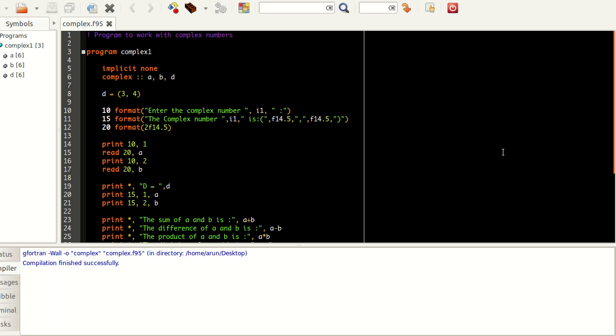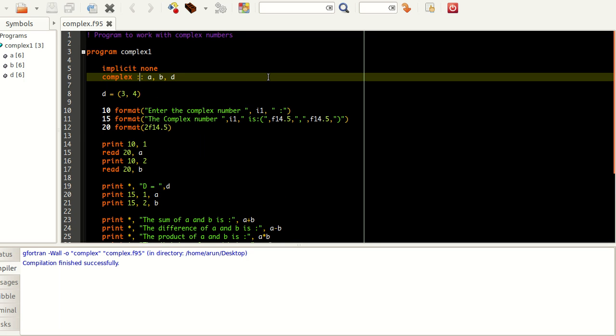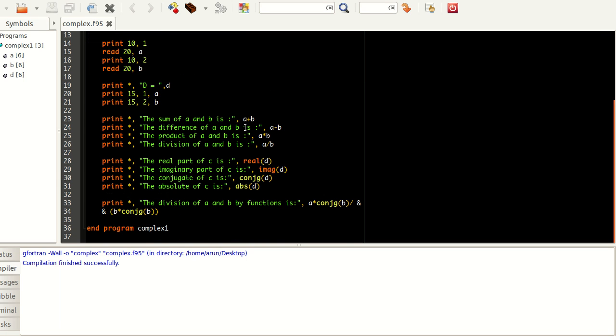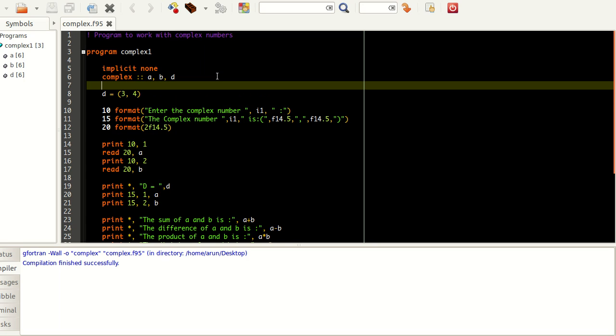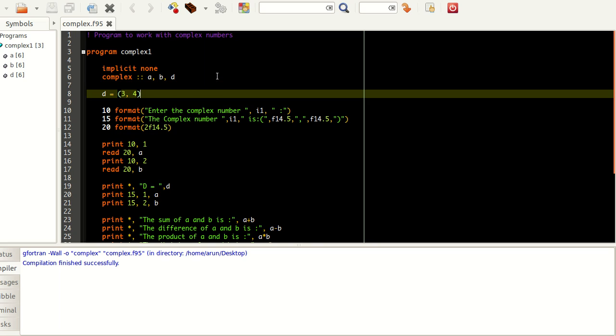Just like that you also have a data type called complex. This is used for storing complex numbers which have both a real part as well as an imaginary part. I just have a small program written over here. I define three complex variables a, b and d. What I did here is that I have assigned d to be 3, 4. What this means is that d is a complex number whose value is 3 plus 4j or 3 plus 4i, where 3 is the real part and 4 is the imaginary part. This is the notation in which you have to define a complex number.